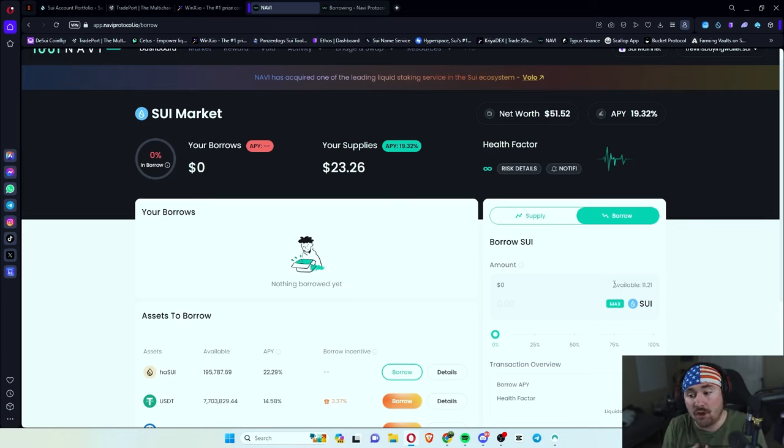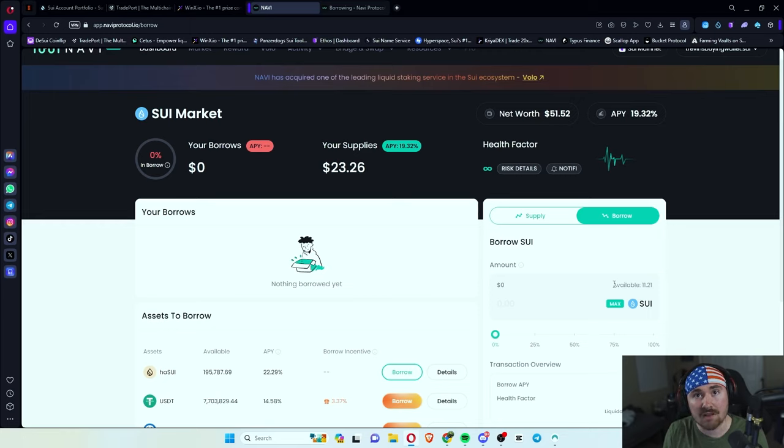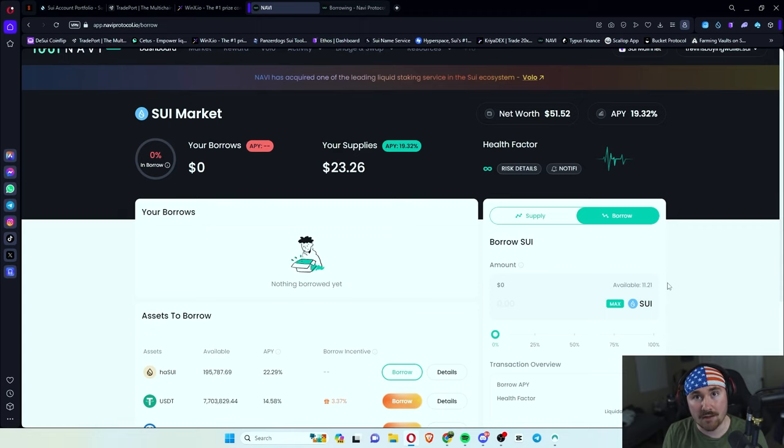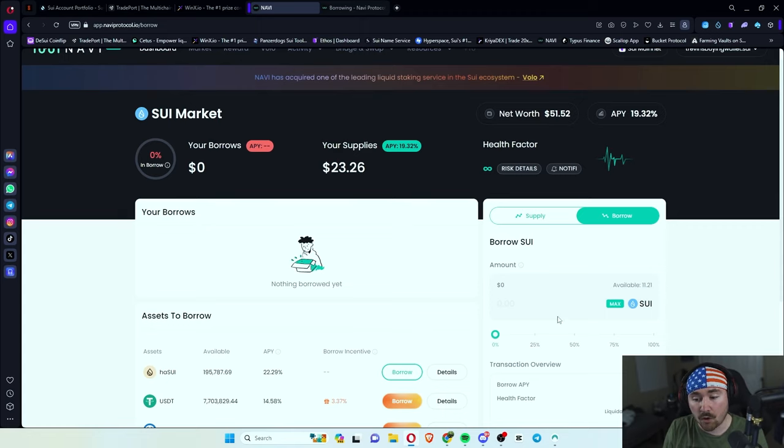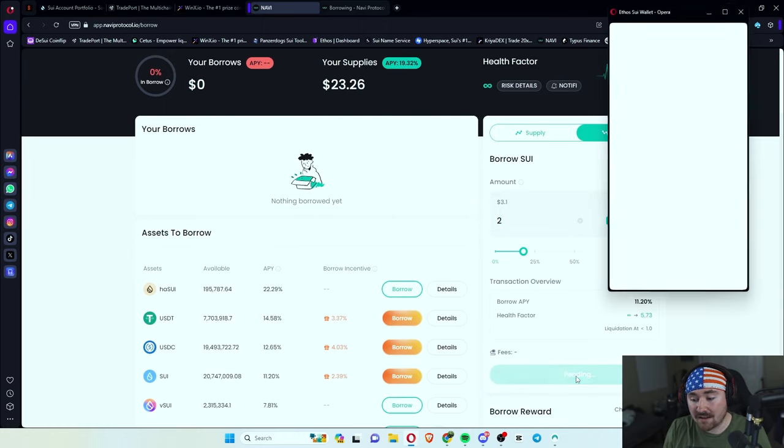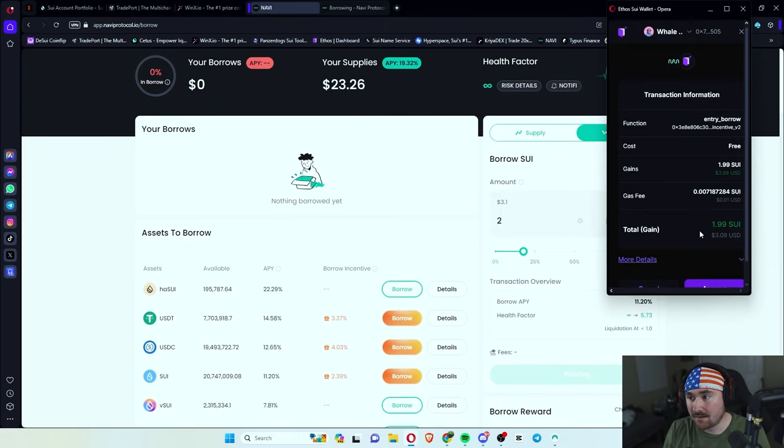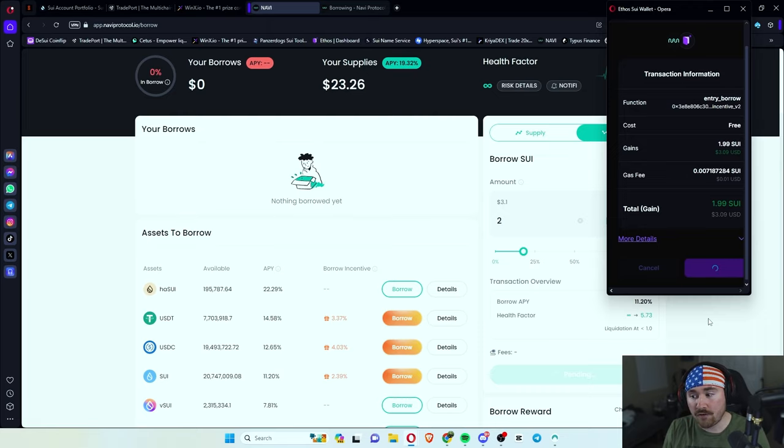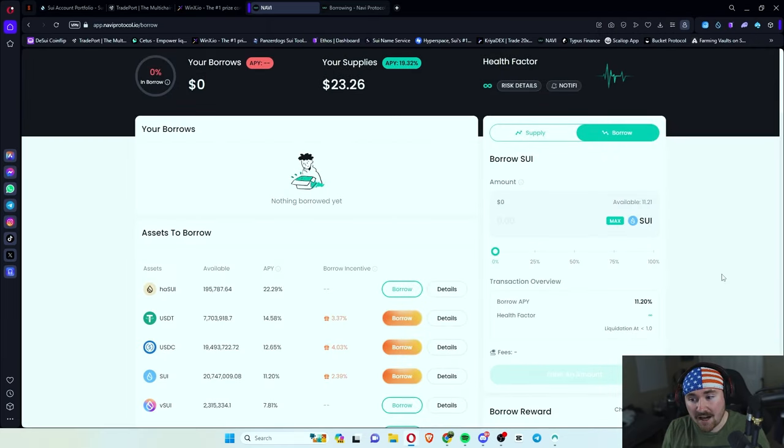So since we supplied 50 and sweep, we can actually borrow up to 11.2, which is really cool. So let's just say two. And all we have to do is click borrow and approve and all done. That's how easy it is.